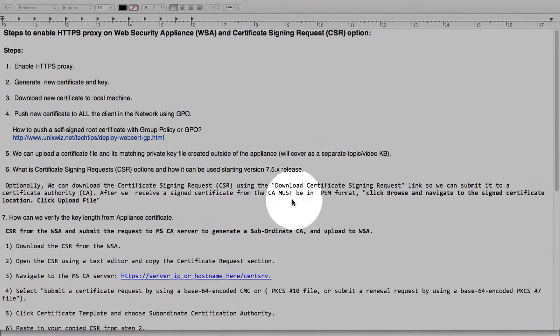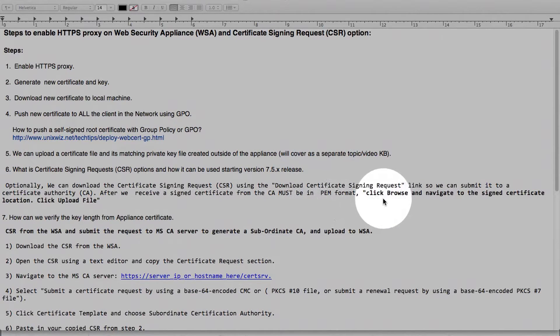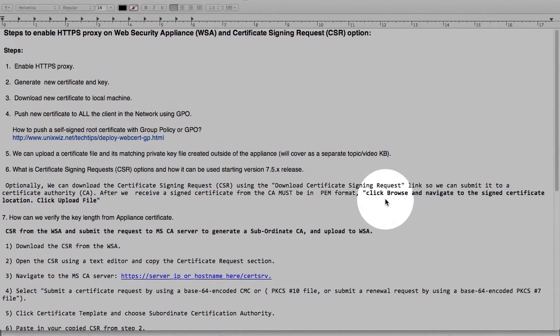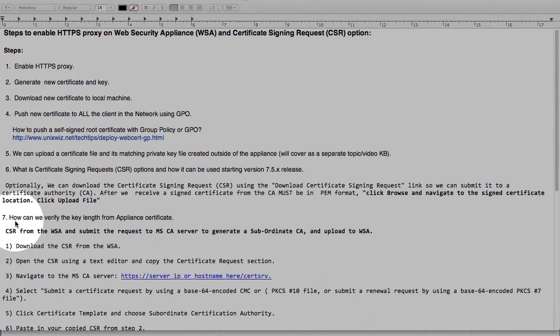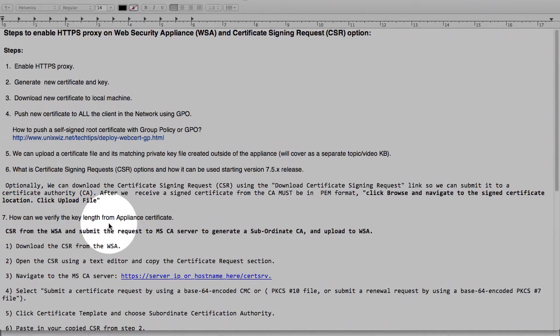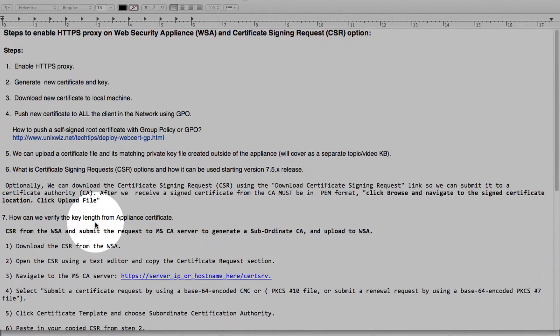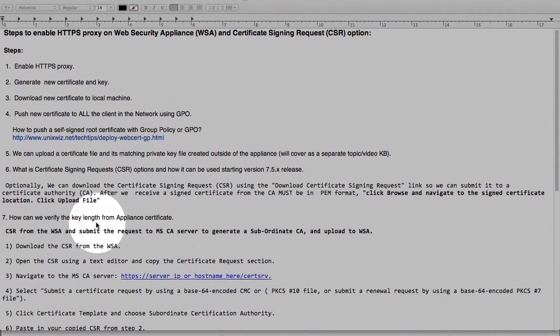It must be in a PEM format as we see it here. And there is a certain place in the Web Security Appliance and we walk through it once we download the CSR and see it to upload it. Step 7, how can we verify the key length? Once we have a CSR certificate downloaded, you can actually parse that key length from the certificate to see it.